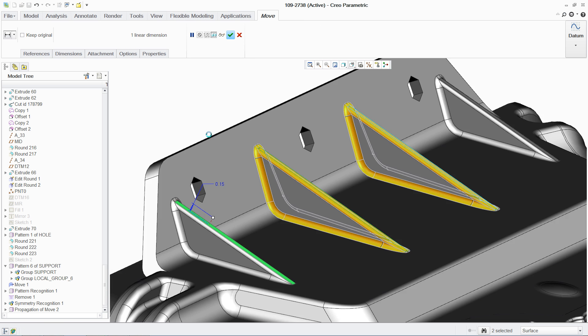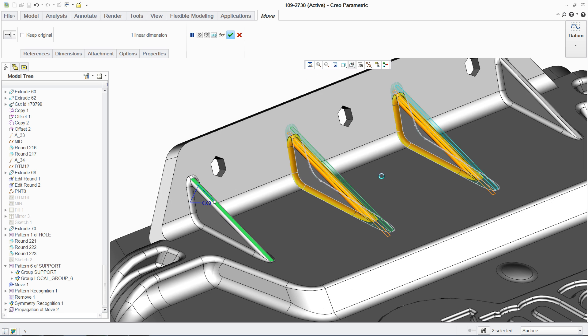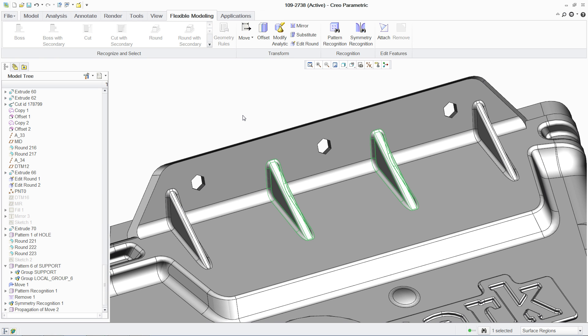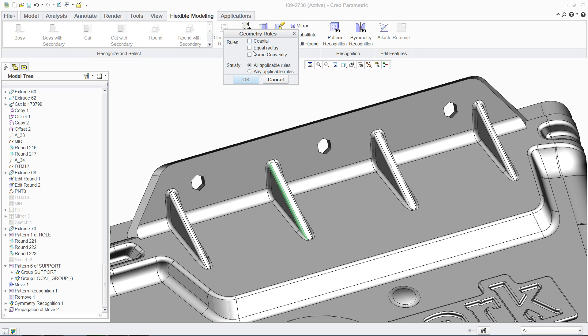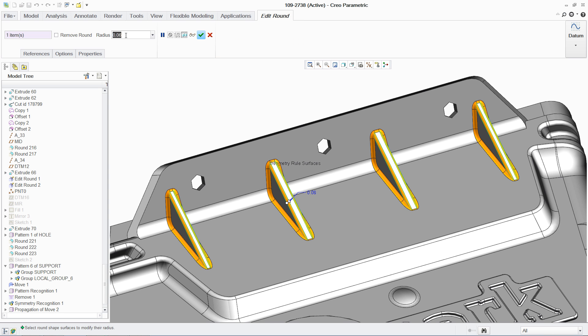Another way to select geometry is based on rules. Using geometry rules, you can pick the cylindrical surface on the side of this rib and then find all other geometries with an equal radius value, so that all these rounds can be edited in a single step. This is a huge time saver.